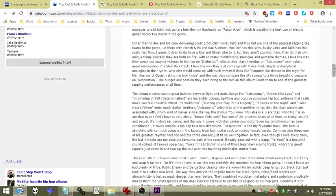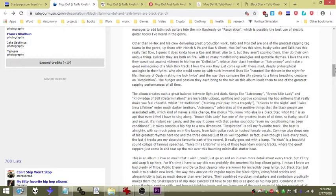I love the way they just come up with these mad deeply philosophical analogies in their lyrics. Who else would come up with such immortal lines like the way they compare the city streets to a living breathing creature on Respiration? The hunger and passion they each bring to the mic on this album leads them to one of the greatest rapping performances of all time.